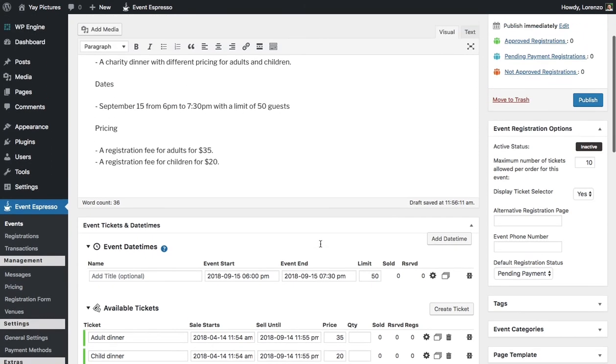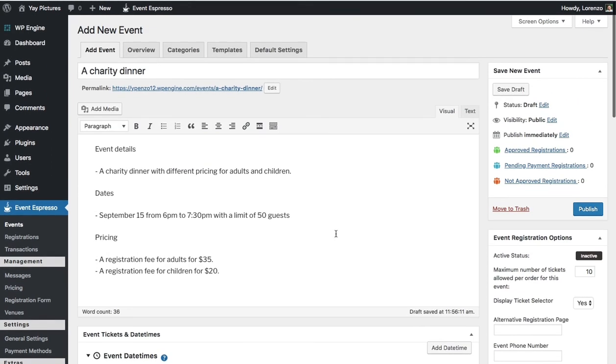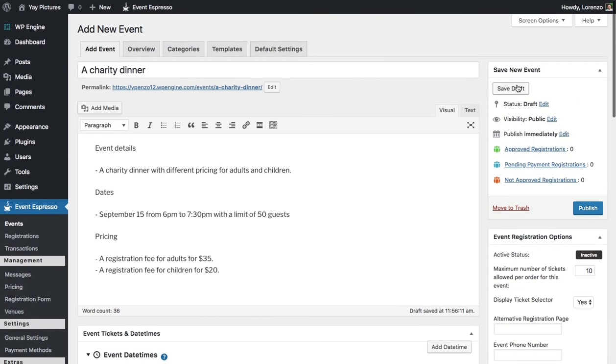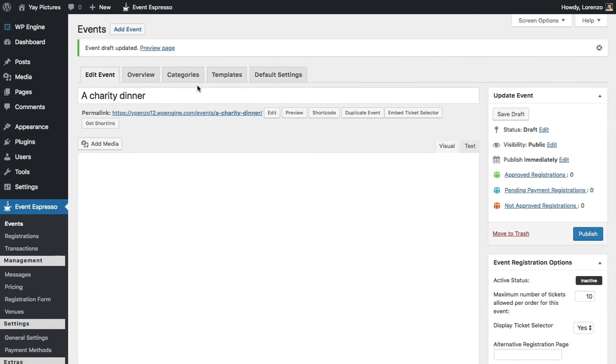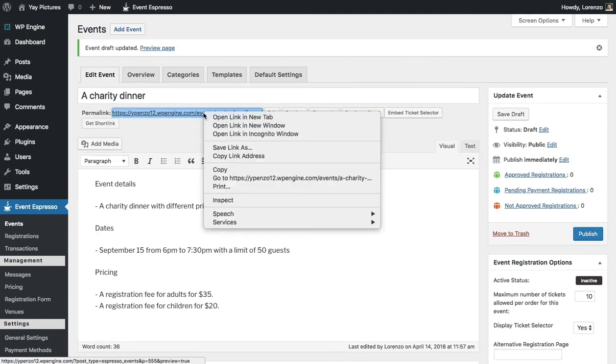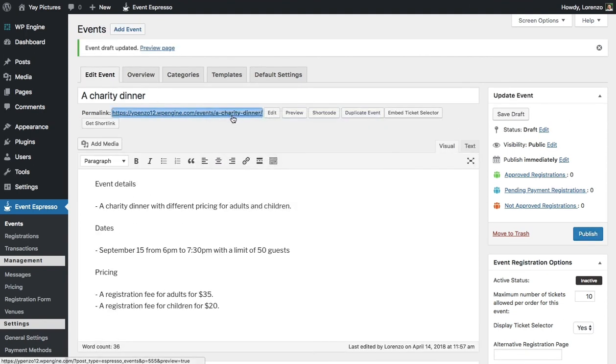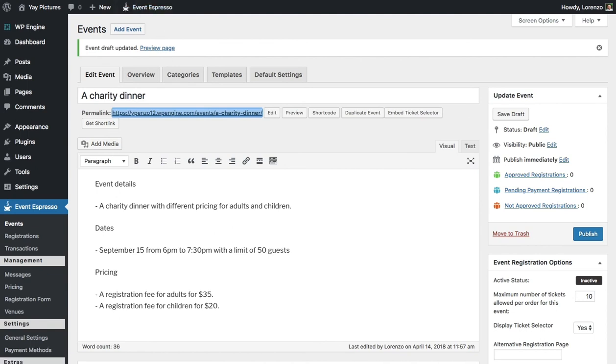So what I will do is scroll up and click on the save draft button which will save the event, and then let's take a look at it on the front end. So I'll go ahead and follow that link and now we can see the pricing options for the event.